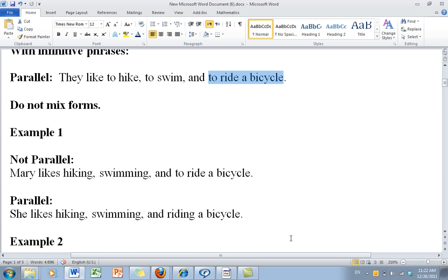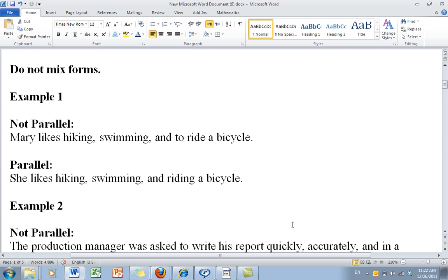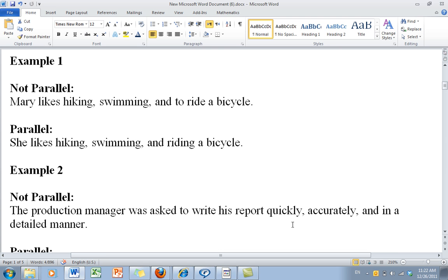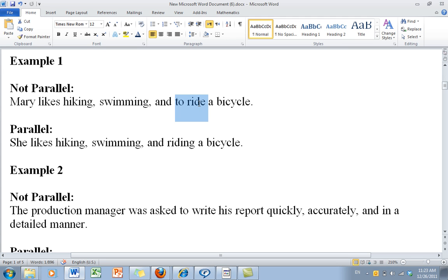It's very important that we don't mix the structures. Let's take a look. Example 1 — this is not parallel: Mary likes hiking, swimming, and to ride a bicycle.